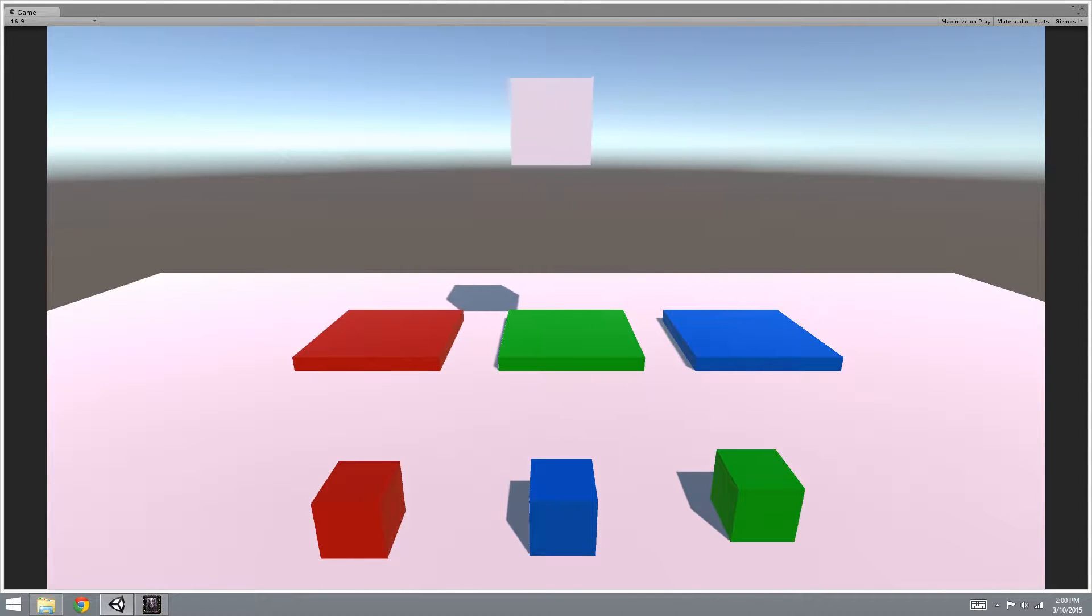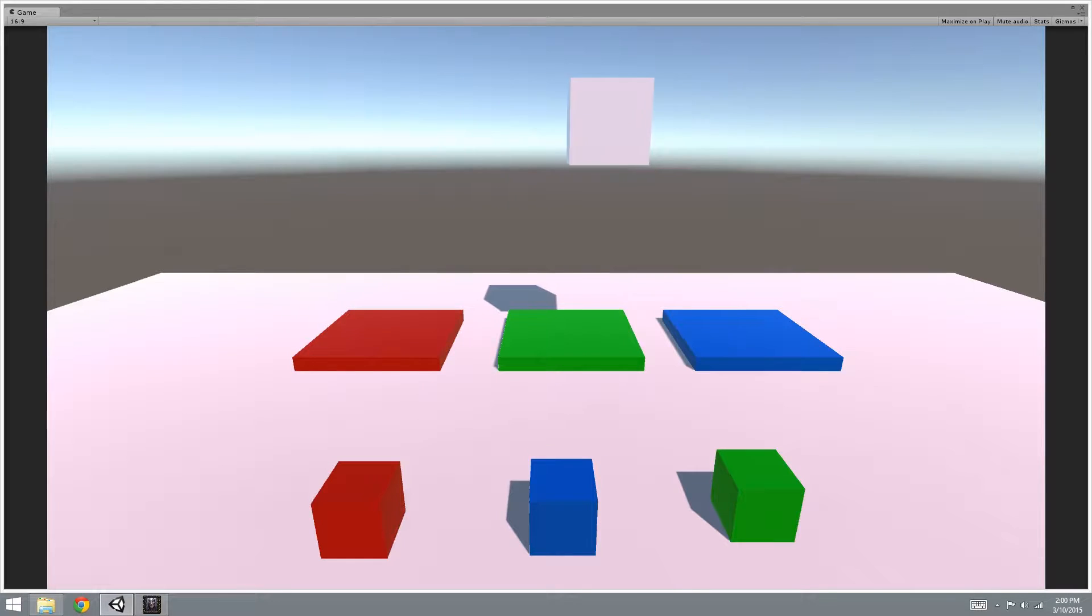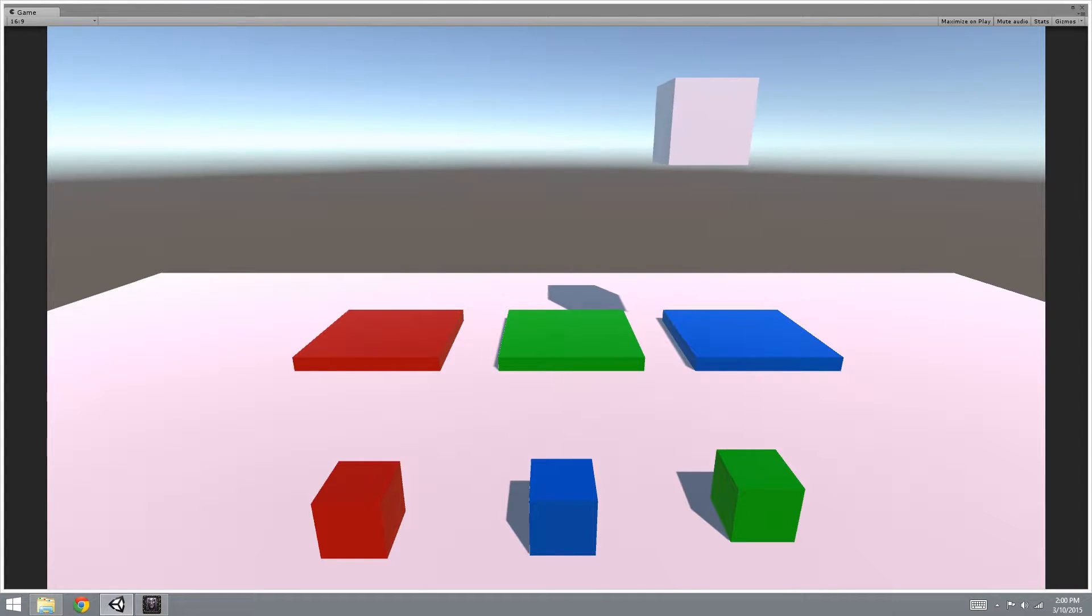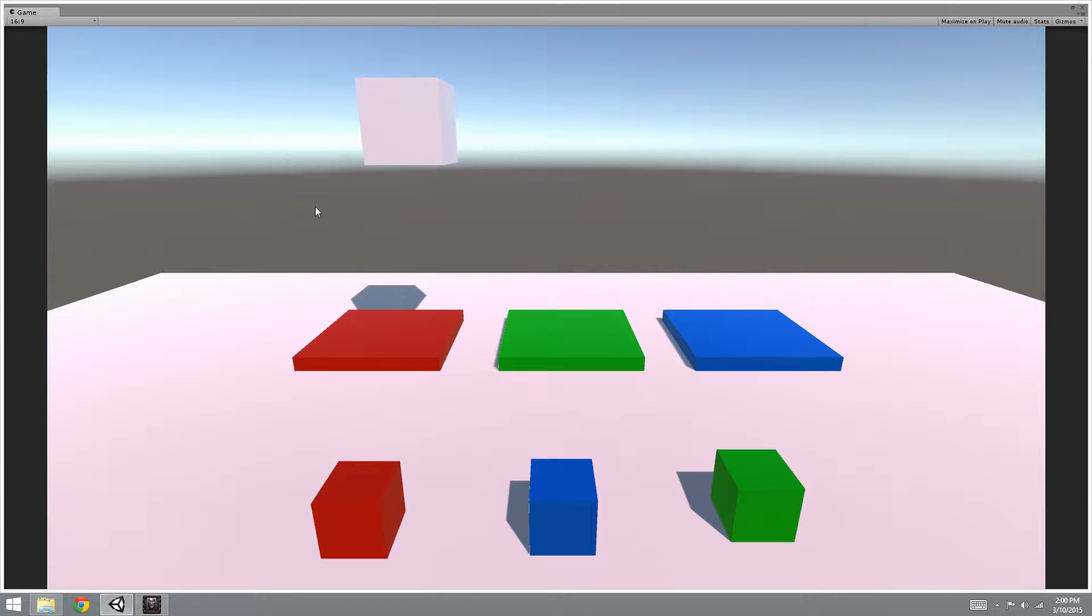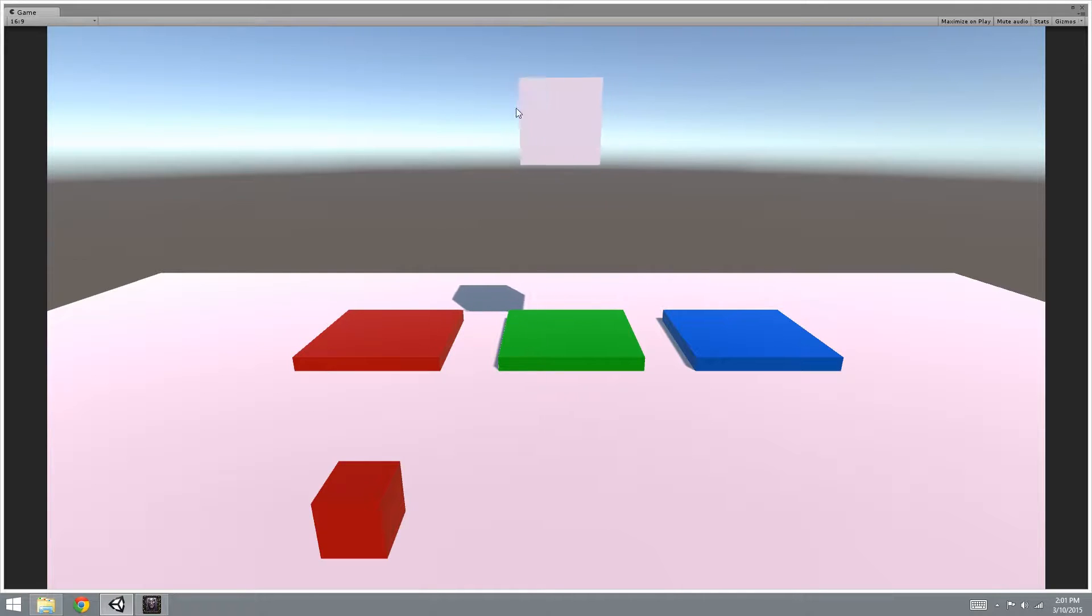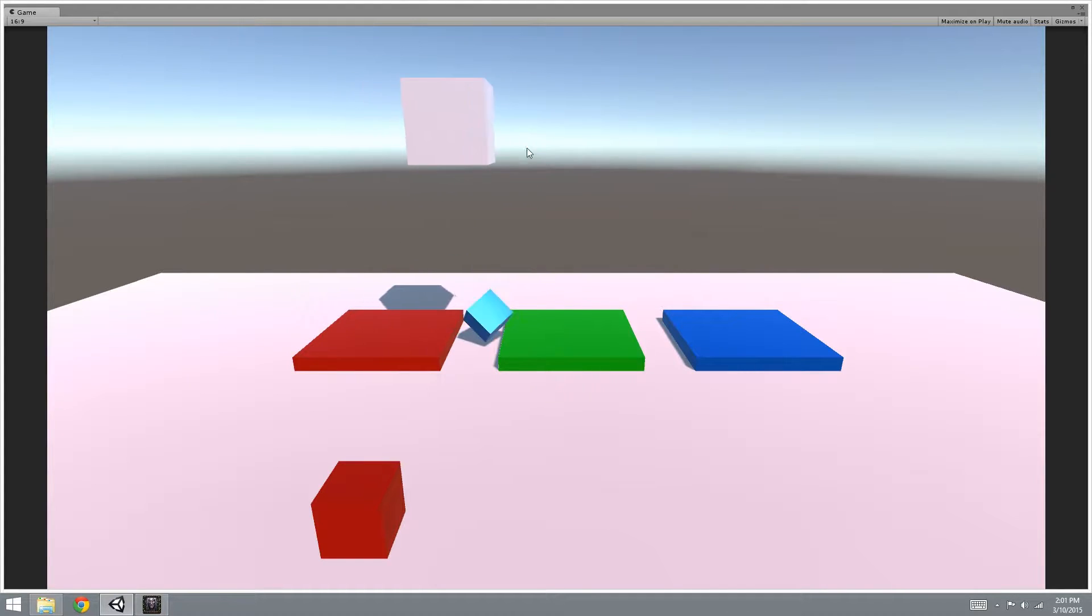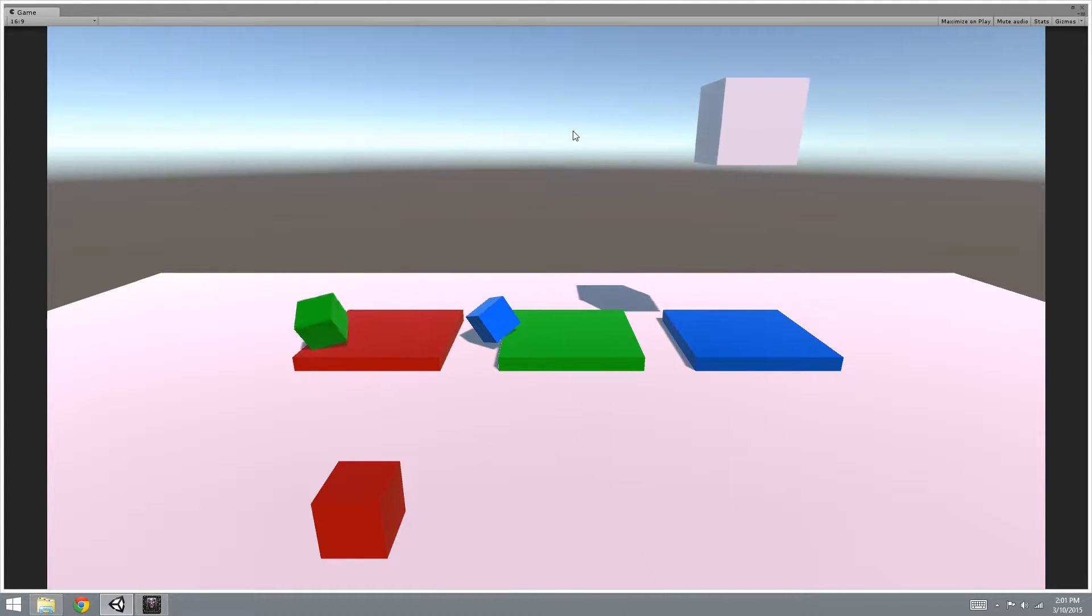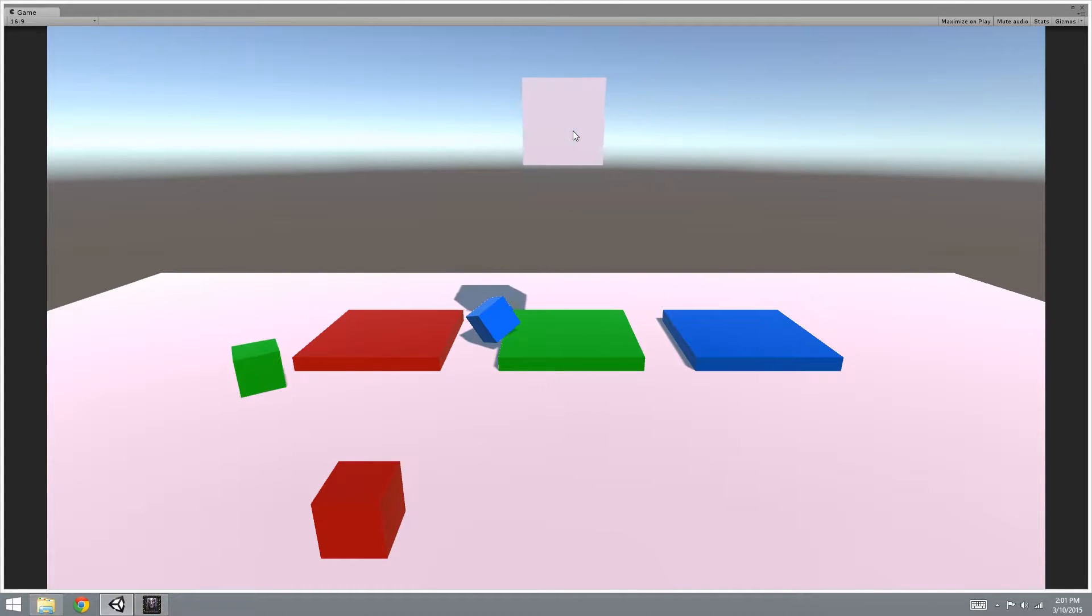In today's video we're going to use arrays and Playmaker using the asset Array Maker to create something like this prototype, where I collect these cubes and when I click here I drop them in the order that I collected them.